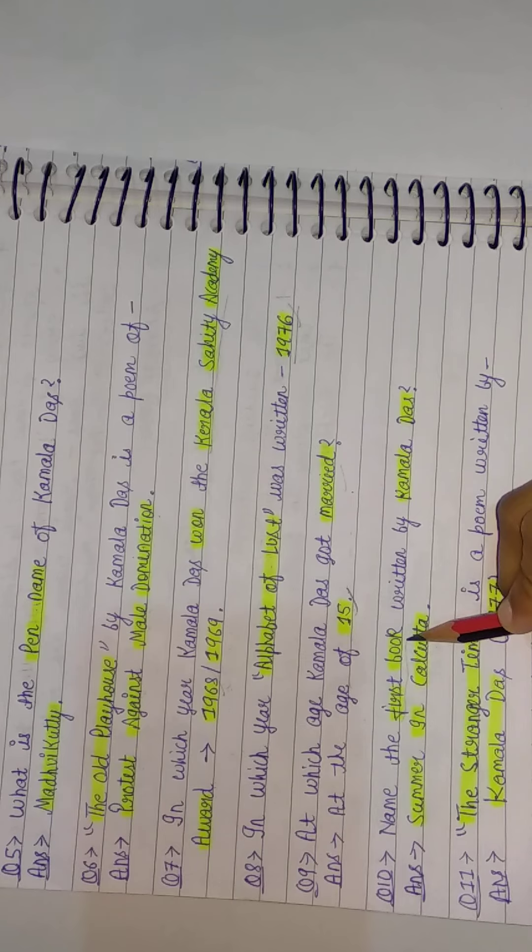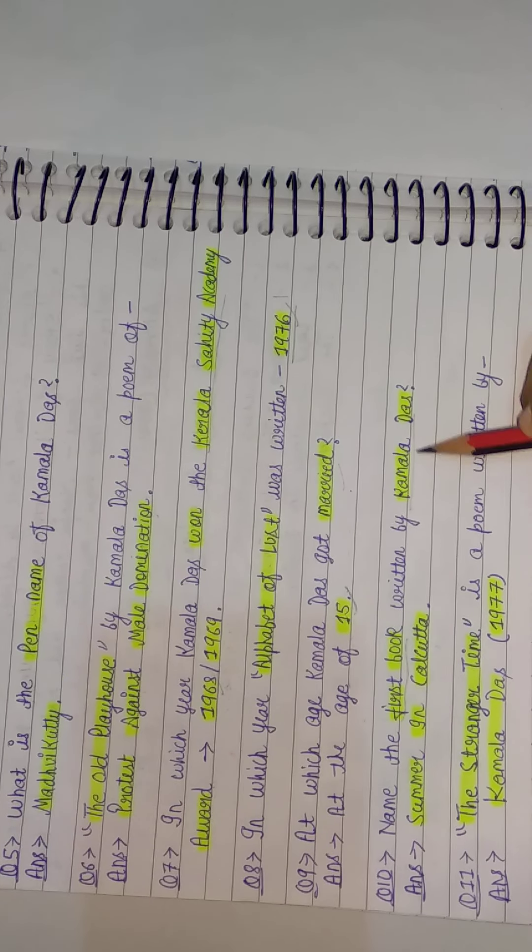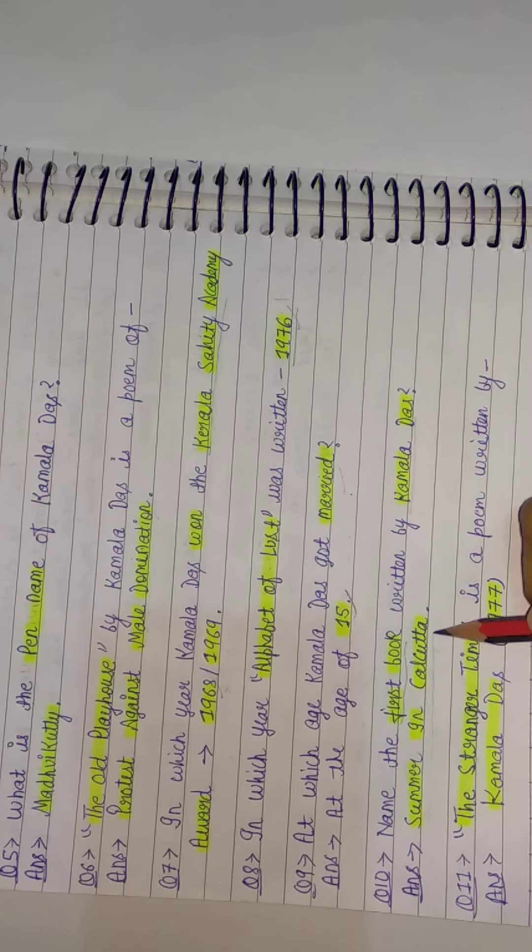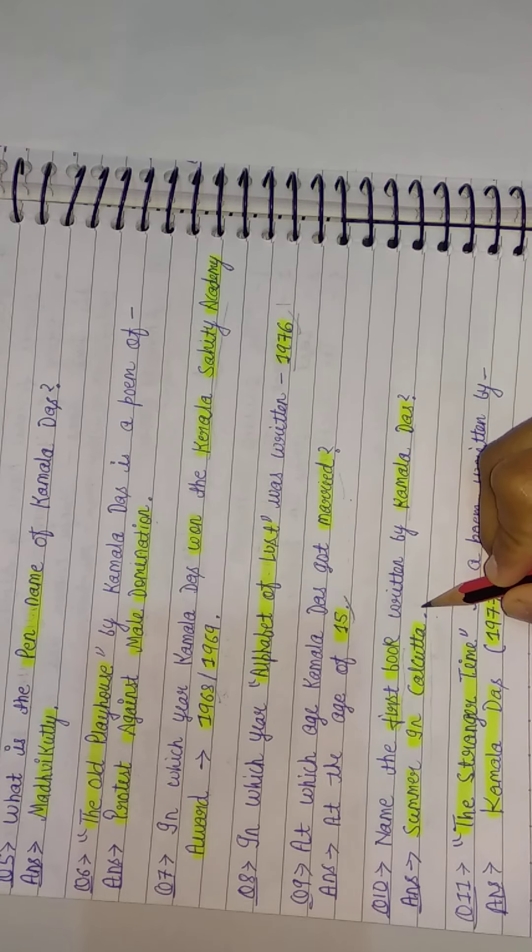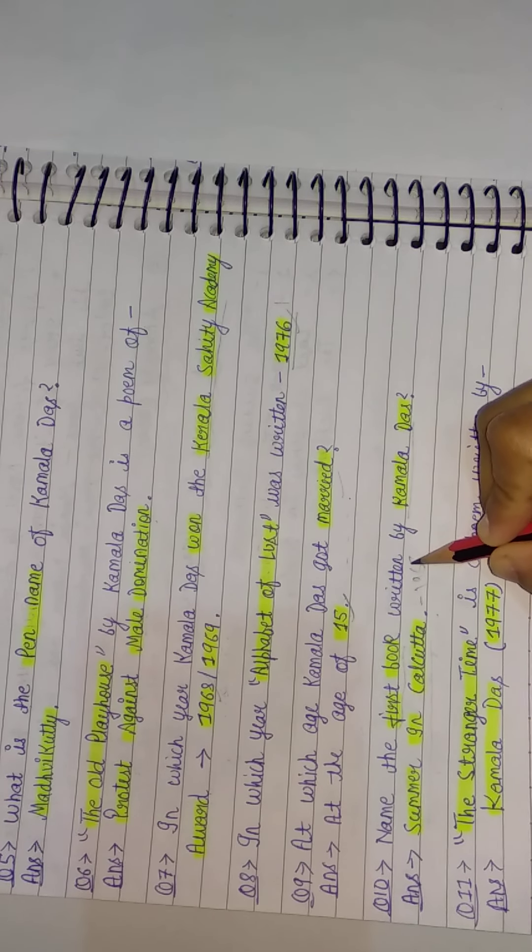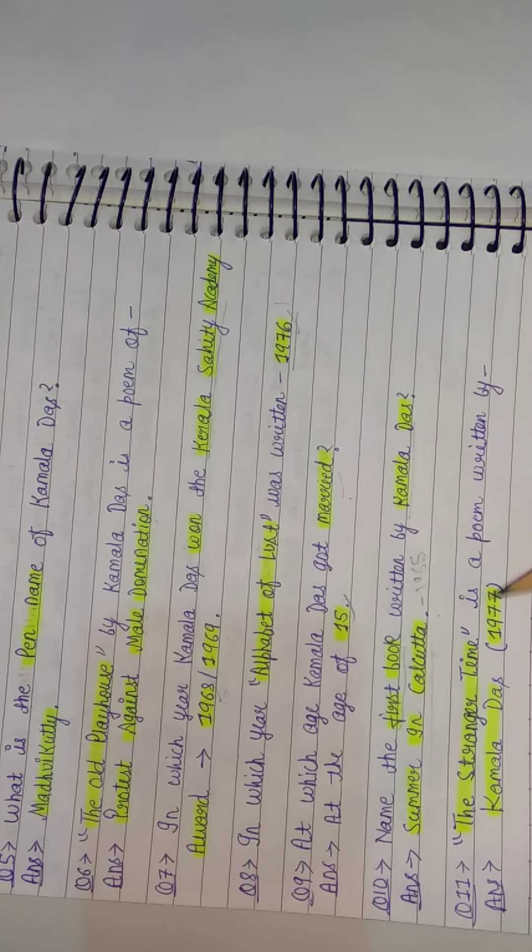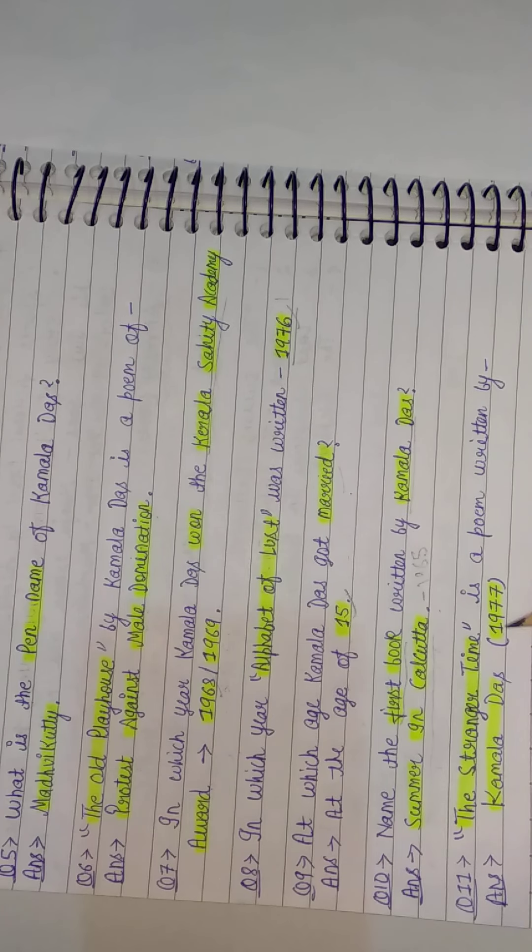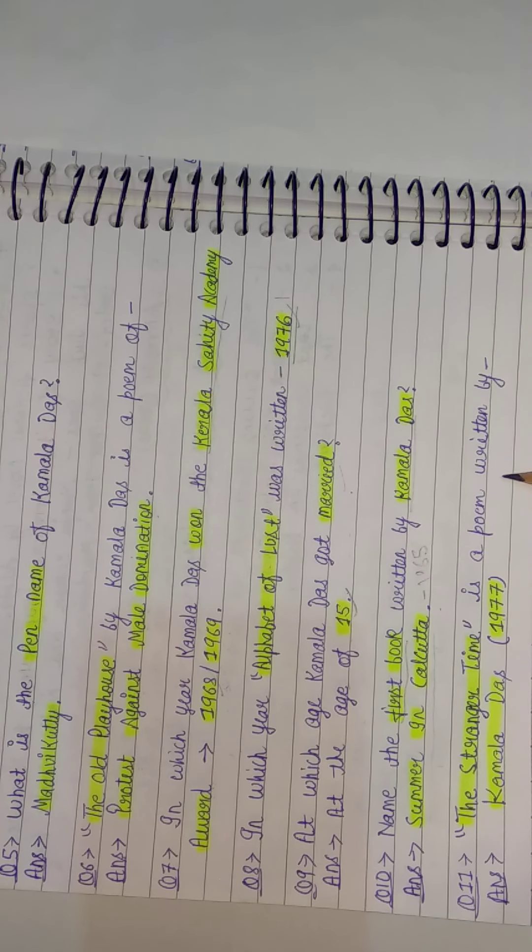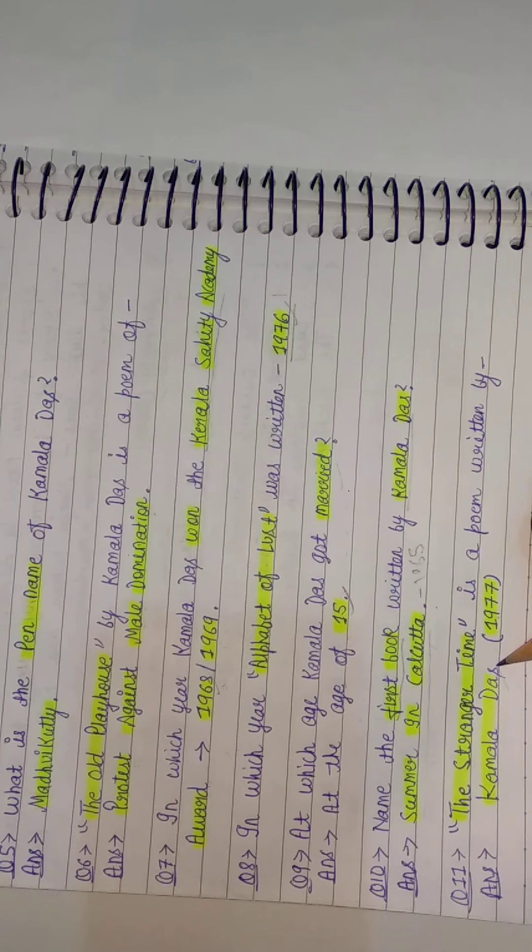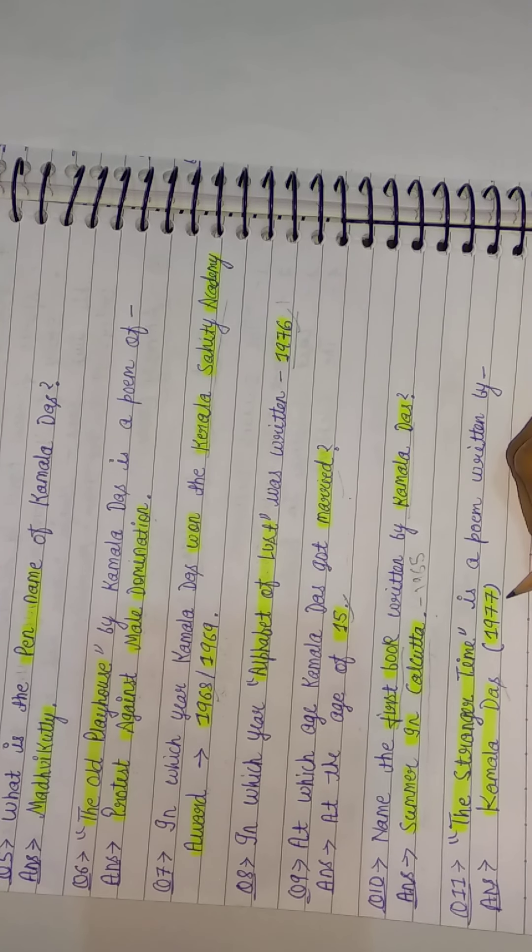Name the first book written by Kamala Das. So the first book was Summer in Calcutta, which was written in 1965. Next question: The Stranger Time is a poem by... Stranger Time is a poem by Kamala Das, written in 1977.